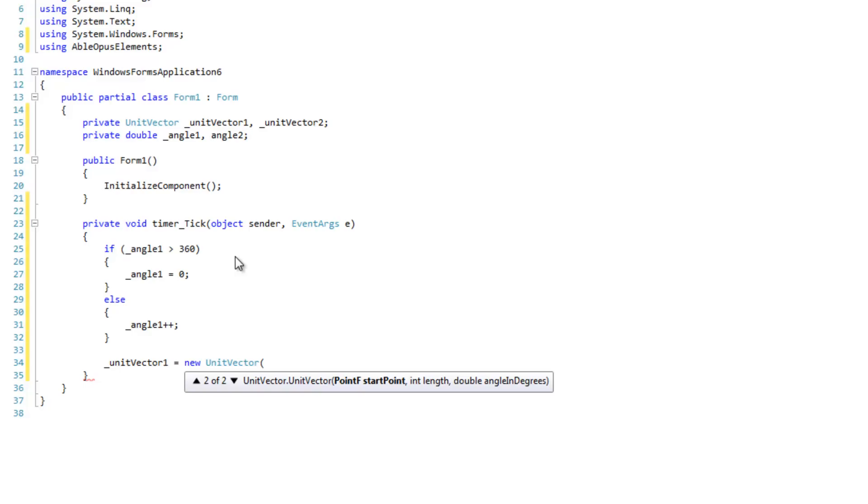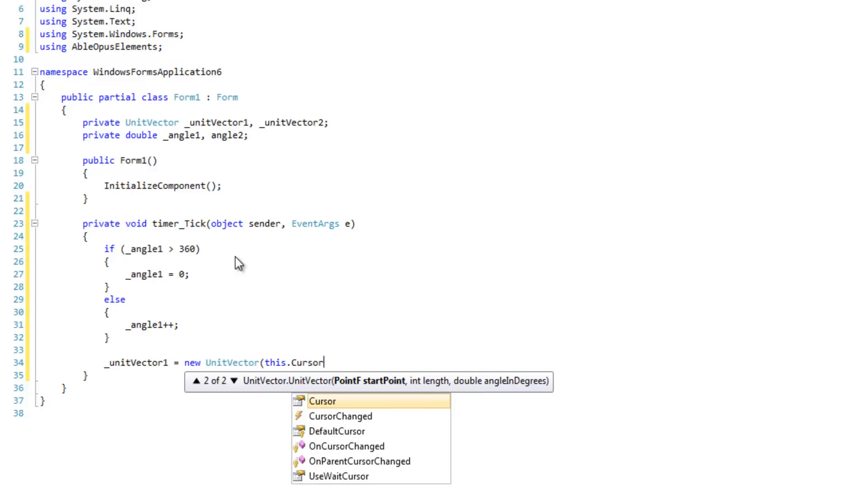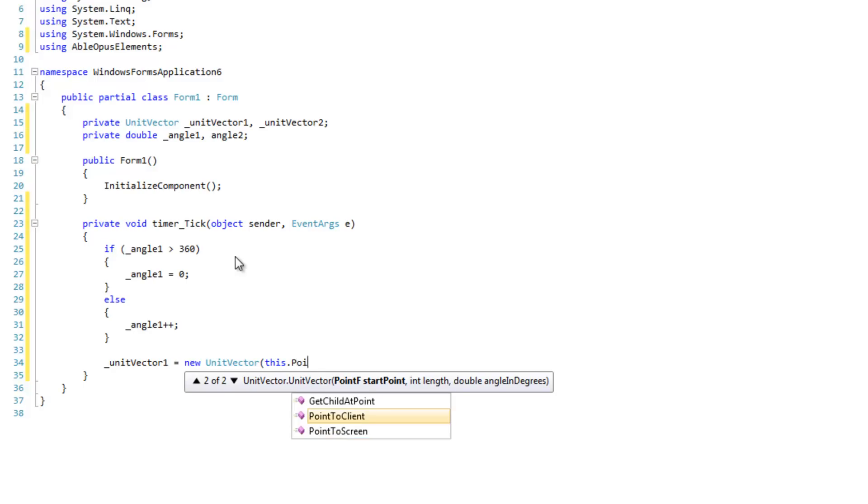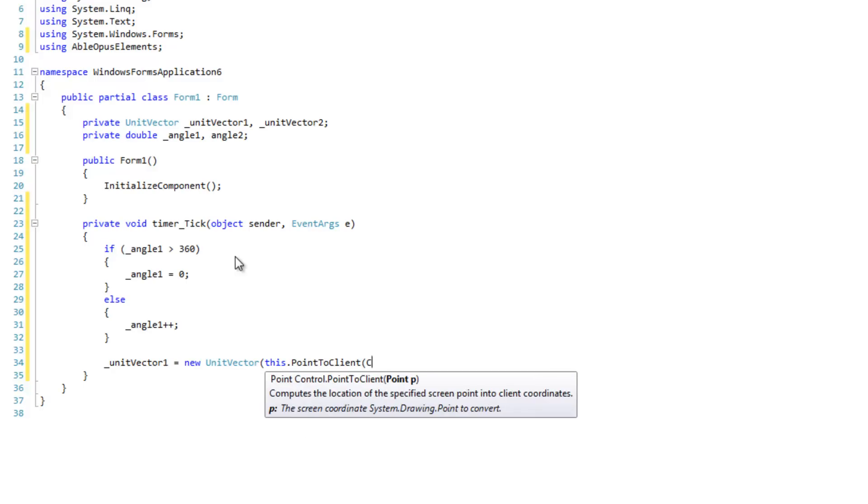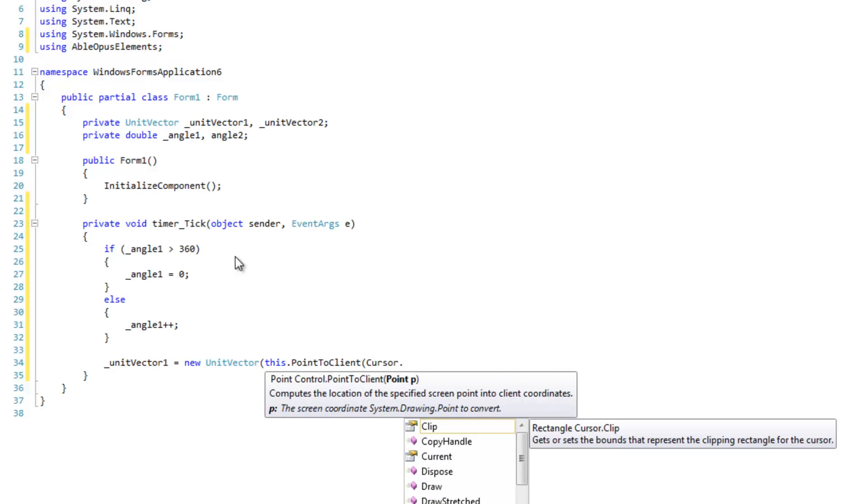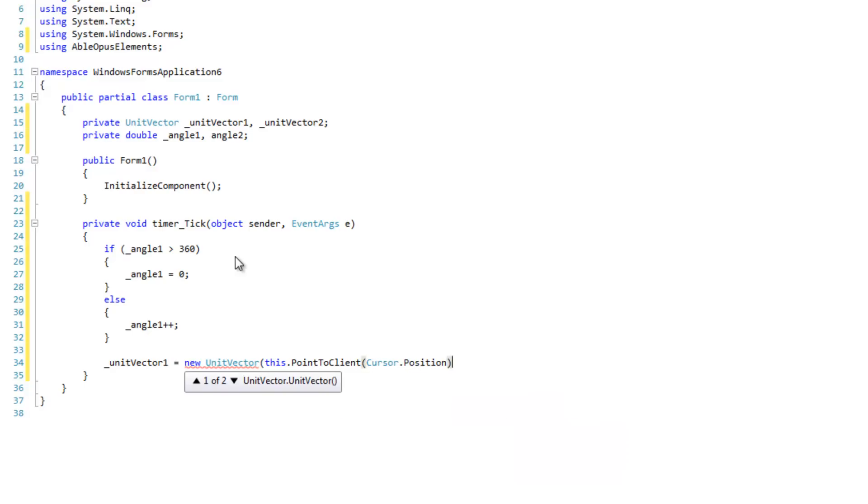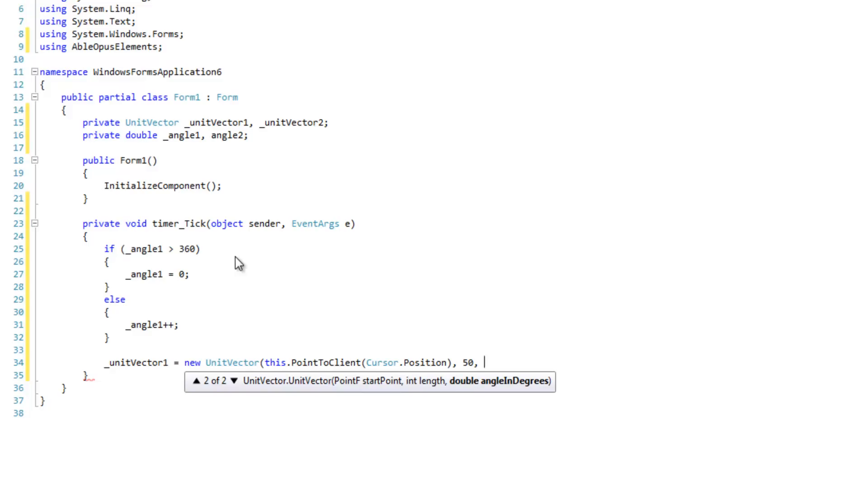Start point is going to be this dot point to client cursor dot position. So that we're working with a client position. And our length is going to be 50. And angle in degrees will be angle 1.